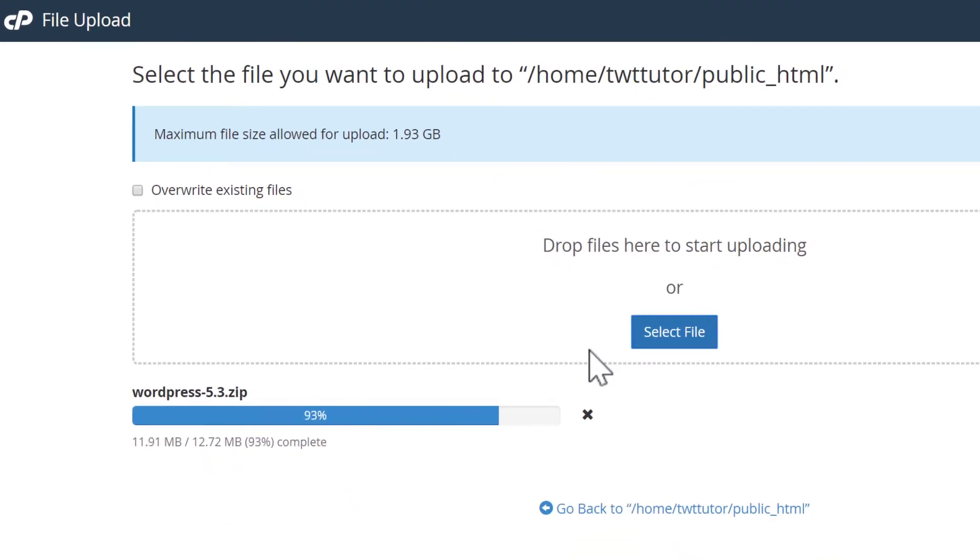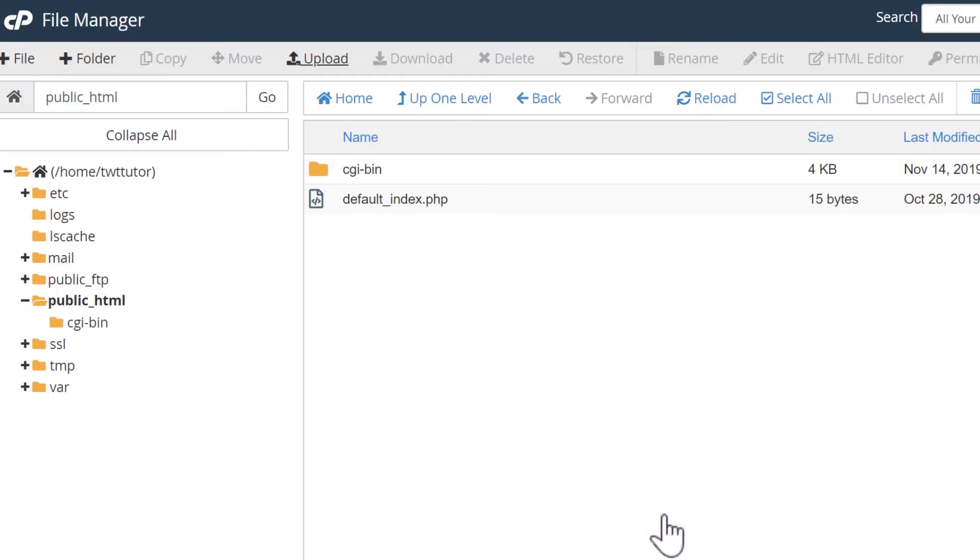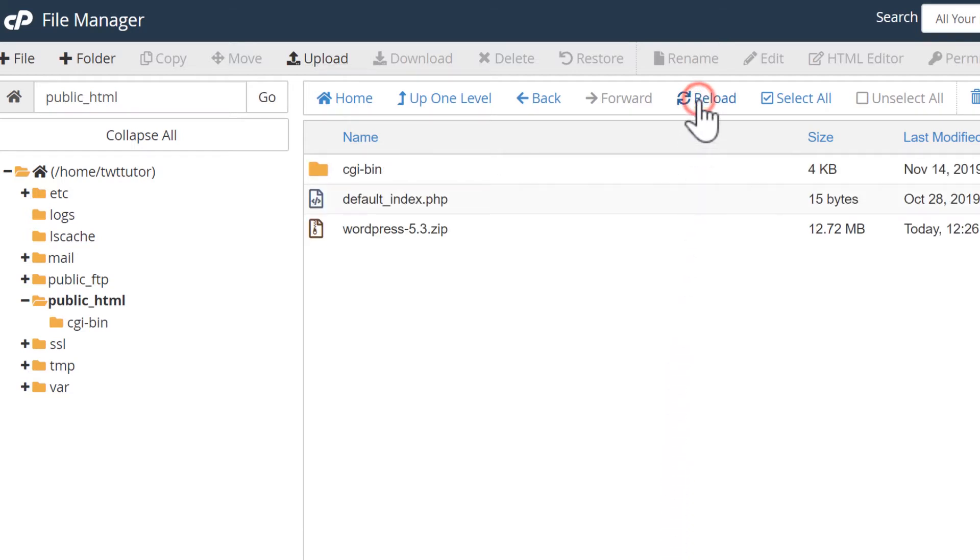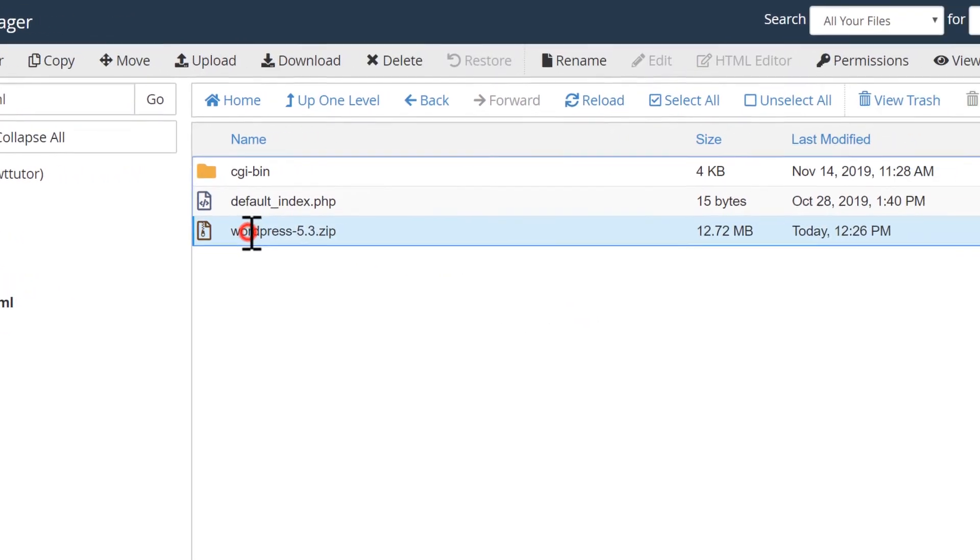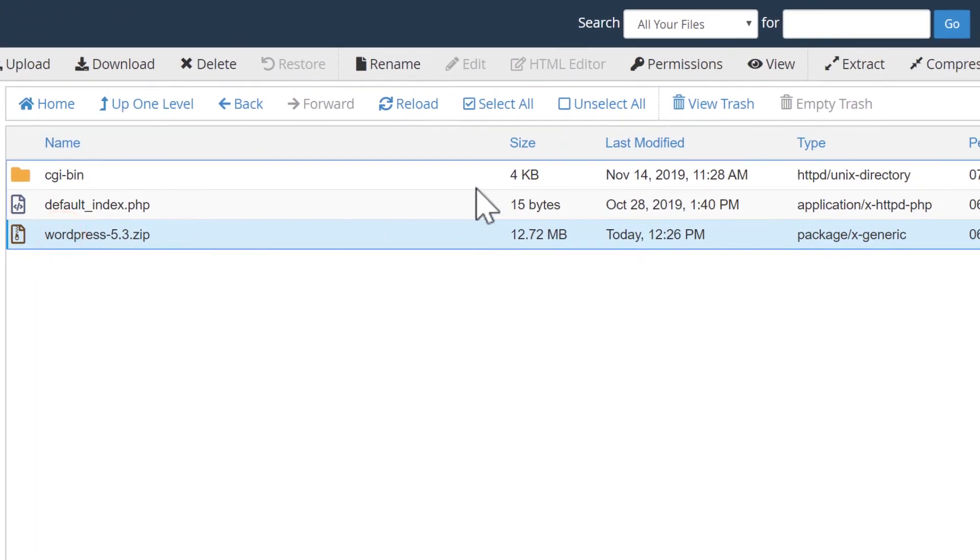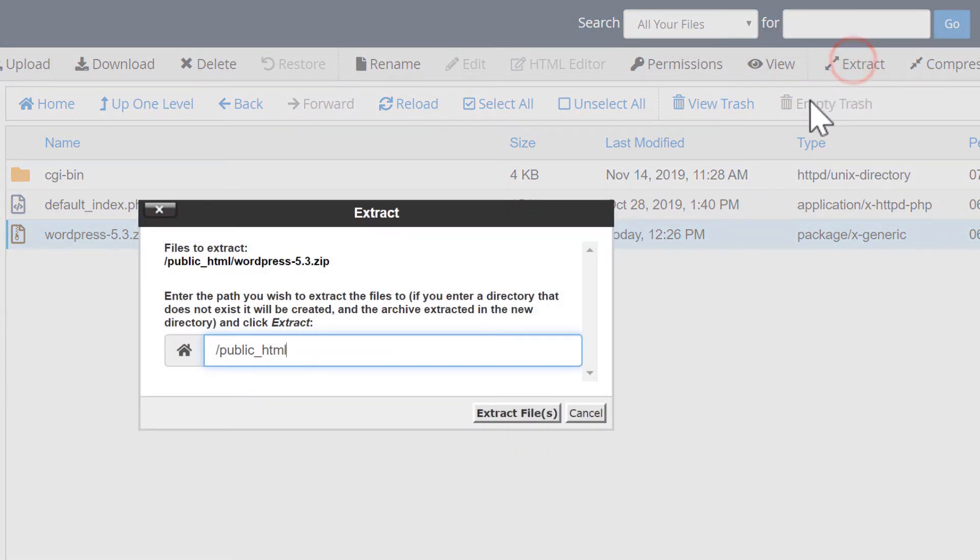Once the upload completes, we can click this go back link here. Now if you don't see the WordPress file that we just uploaded, you can refresh this by clicking the reload button and you should see it. Here's the file we uploaded. I'm going to select it and then click extract. I'll leave this as public underscore HTML and extract files.